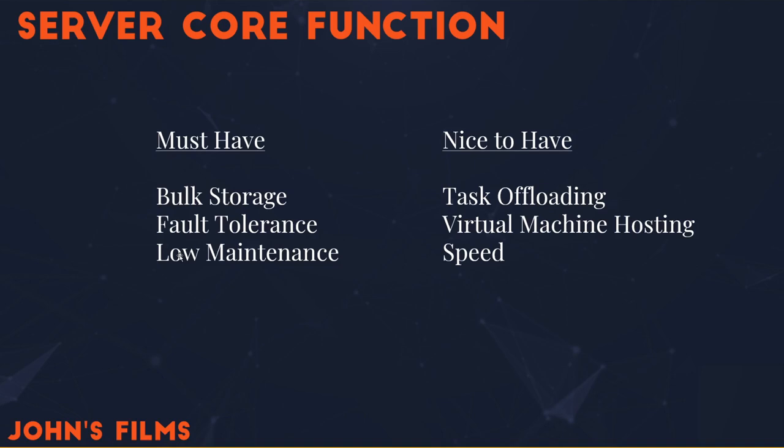Finally, in the nice-to-have category, which for me is almost a must-have, I want task offloading. That would be something like hosting DaVinci Resolve Project Server. I'd like to be able to transcode on the device, and I'd like to be able to host virtual machines. The virtual machines can run anything I have now in needs or potentially anything in the future. And then finally, I'd like it to be pretty quick. Because it's a nightly update, it doesn't have to be the fastest hardware in the world, but it would be pretty cool if it were.